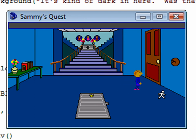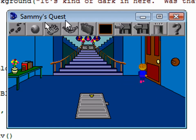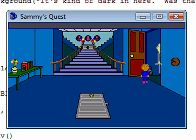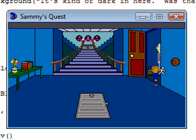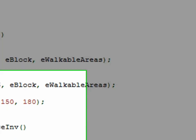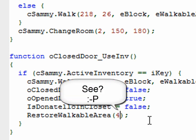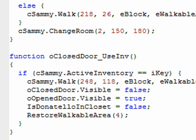So right now I shouldn't be able to walk in there because Donatello is in the closet. I'm going to use the key on the door to let him out — even though he's technically still in there, our flag 'is Donatello in the closet' is now false, so that should have turned on the walkable area. And it didn't. Oh no. Let's see why it didn't. Because I put the wrong number in here — I put the number 5, I should have put 4. Just one example of debugging here, which I'll make another video about later. So let's run it again and see.